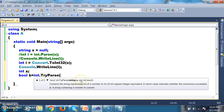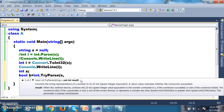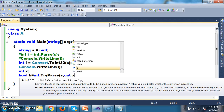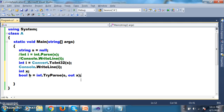Out is a call by reference. Generally, if you want to return more than one value from a method, you use out. So here I will pass out x as the second argument to TryParse.